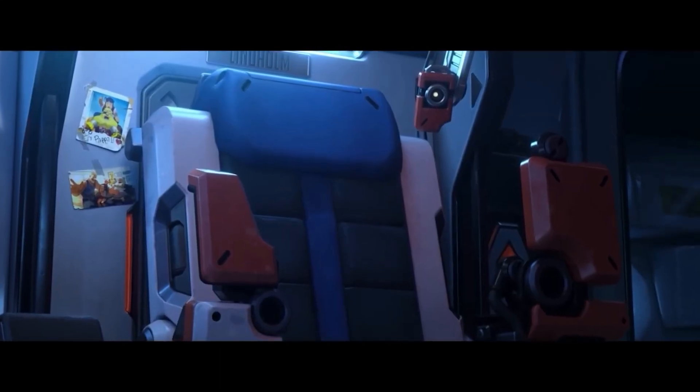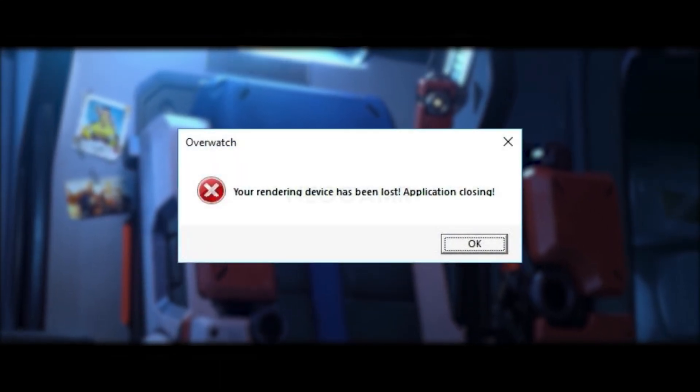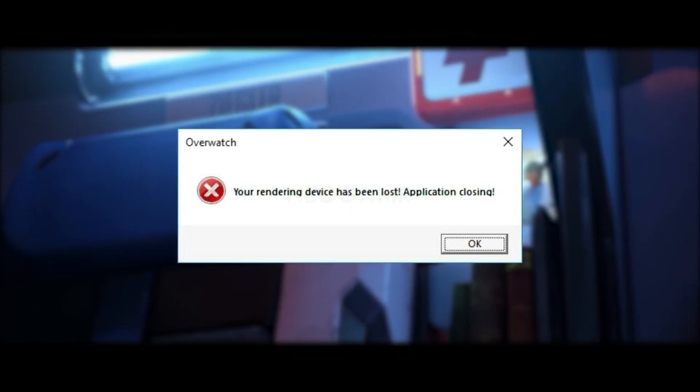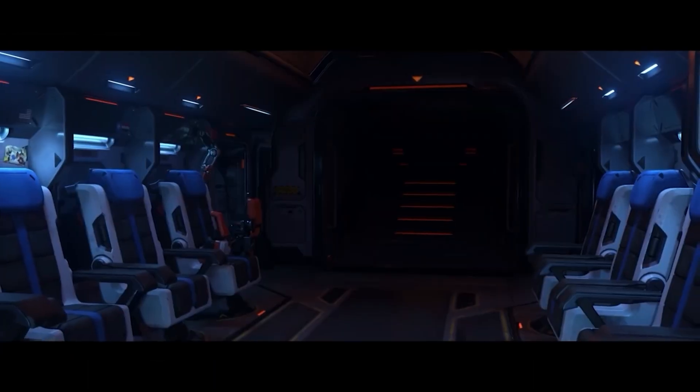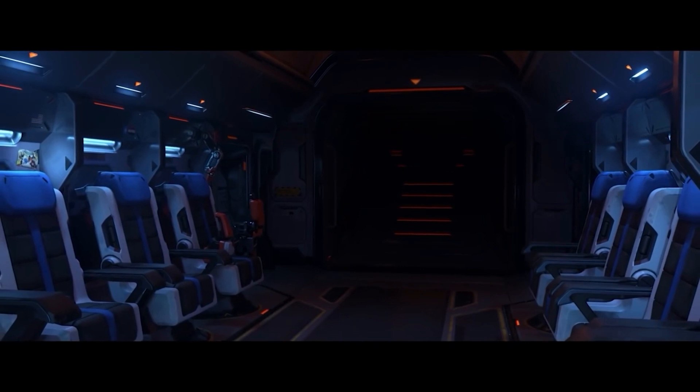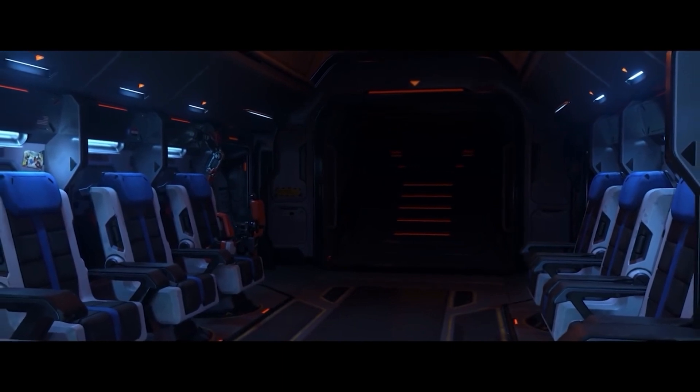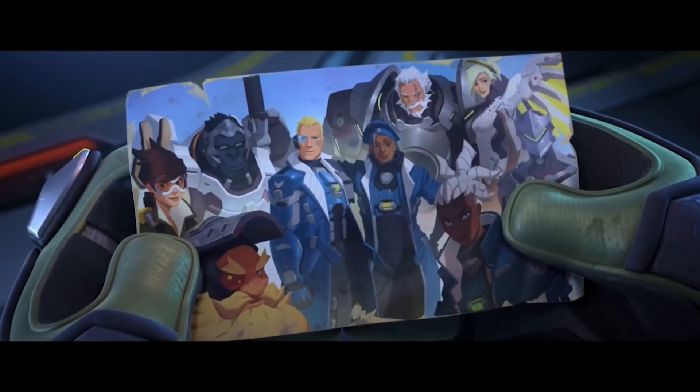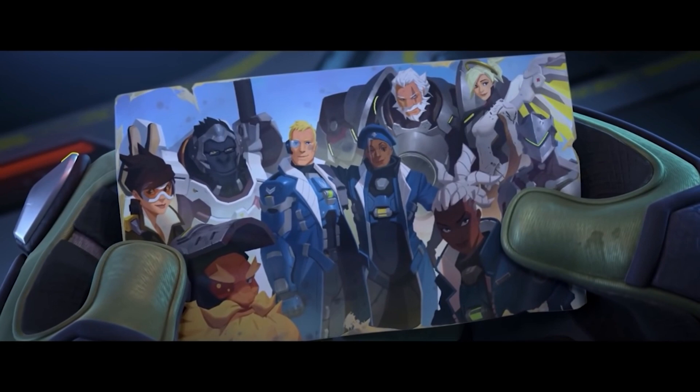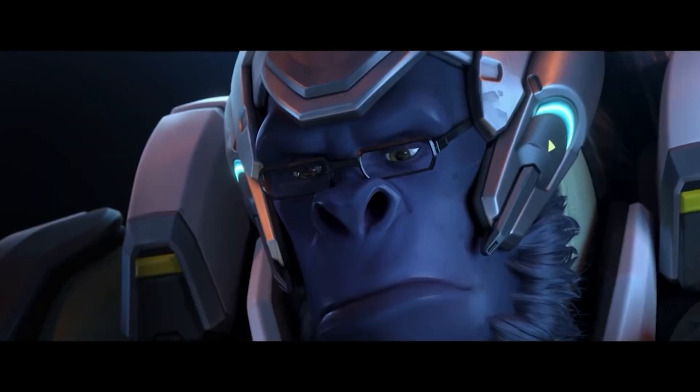In Overwatch 2, the rendering device lost error can happen while playing when the graphics card or GPU stops responding or crashes. This error can make the game freeze, crash or show a black screen, which can make it difficult or impossible to play.